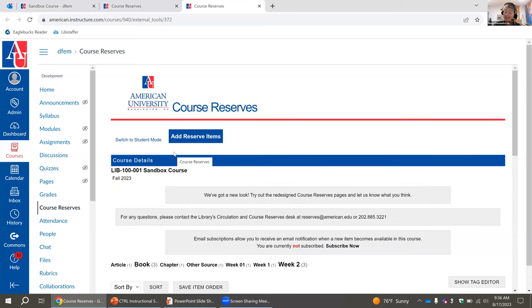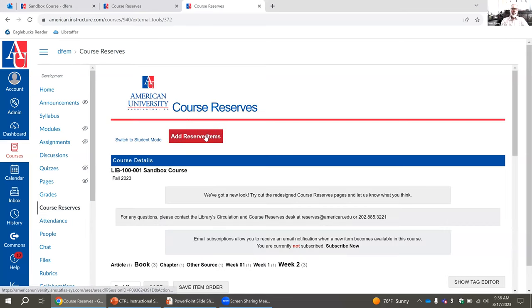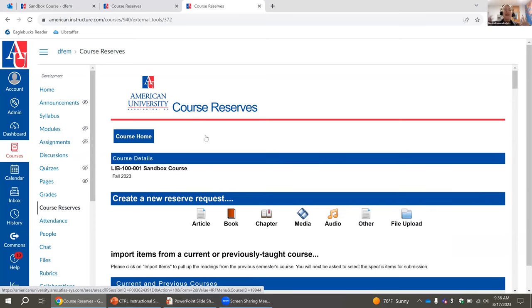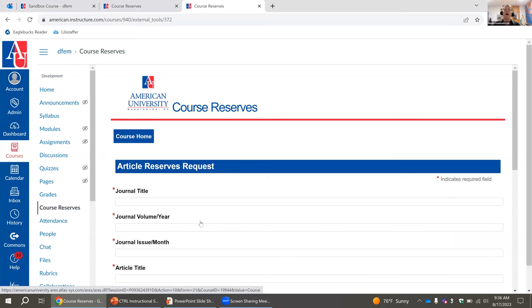On the home page in Course Reserves, you will select Add Reserve Items. Once you get to that site, you will see icons for the different types of requests. We'll start with articles — those come from our electronic databases. Any serials we have access to, if available in our databases, we will link directly to that database: ProQuest, EBSCO, JSTOR. If we don't have access electronically, we will submit requests to get those articles and do our due diligence to ensure we get those readings for your students.